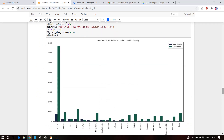This plot shows the number of total attacks and casualties by cities. Baghdad, Iraq's capital, is most affected — attacked around 10,000 times with casualties at a very high rate. Other cities include Karachi in Pakistan, Lima, and Mosul in Iraq or somewhere in Syria.